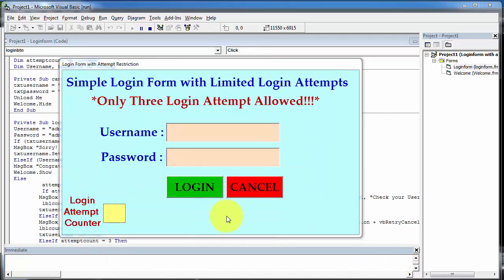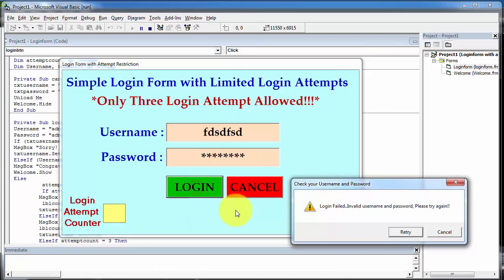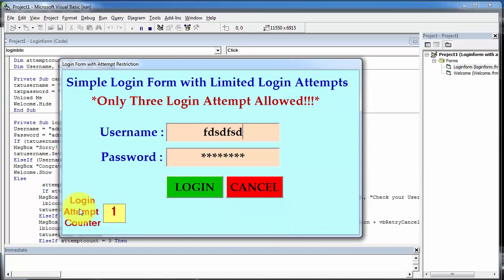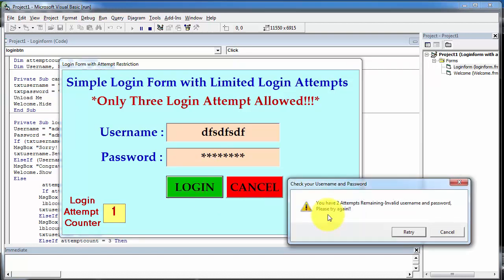In case a user enters the wrong username and password, login fails and we click on the retry button. Here you can see the login attempt counter is initialized to one, meaning we have made one invalid login attempt. Again we make another attempt and click on login. Now there is a message on screen that you have two attempts remaining.